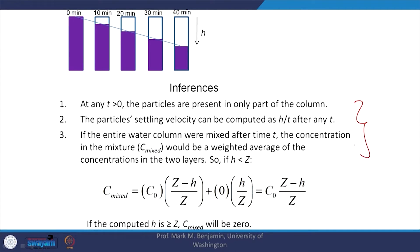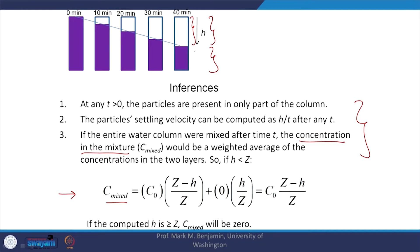Looking at general inferences: if I want to calculate the concentration of suspended solids in the mixture, I need to understand that there are two zones. I need to take a weighted average — weighting by the concentration of TSS in each zone. For this particular zone, we assume the concentration is C₀, which is more or less the initial concentration.